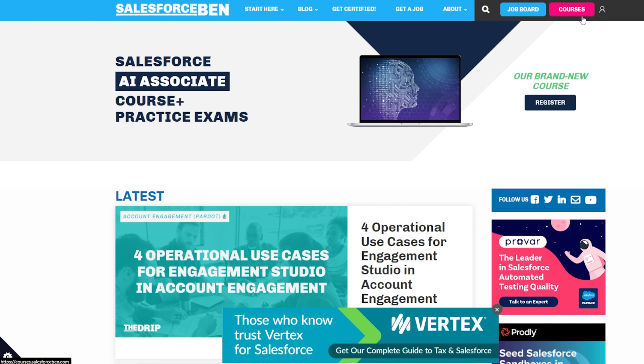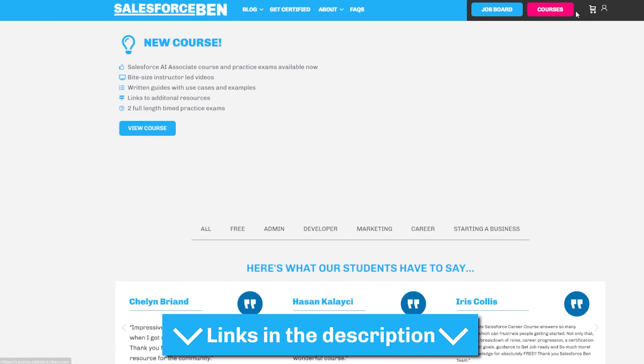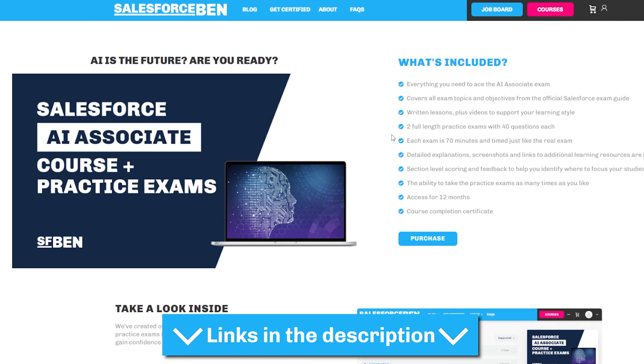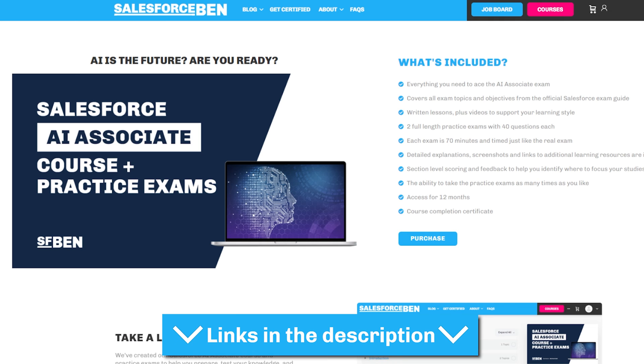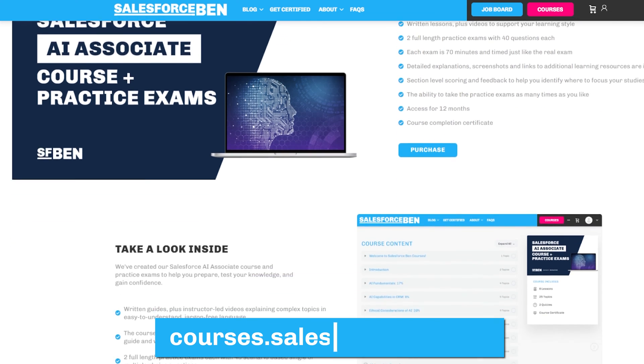If you want to land your AI Associate certification in record time, make sure to check out our newest Salesforce Ben course — the AI Associate course and practice exams. The link is in the comments below, or head over to courses.salesforceben.com.